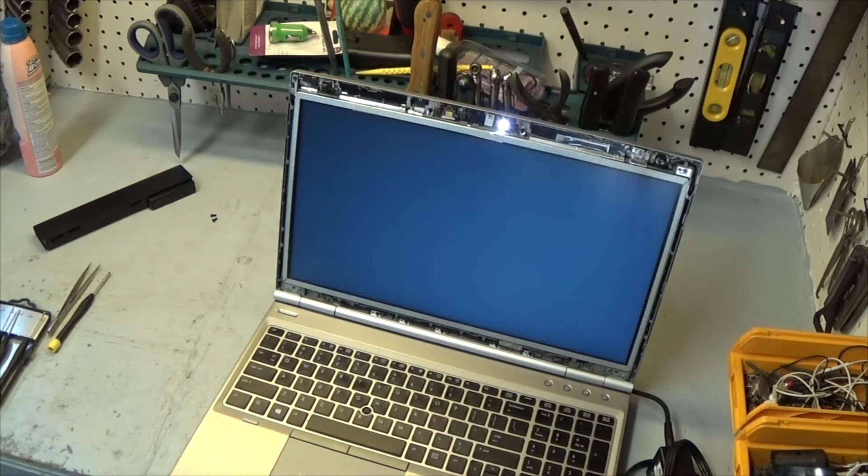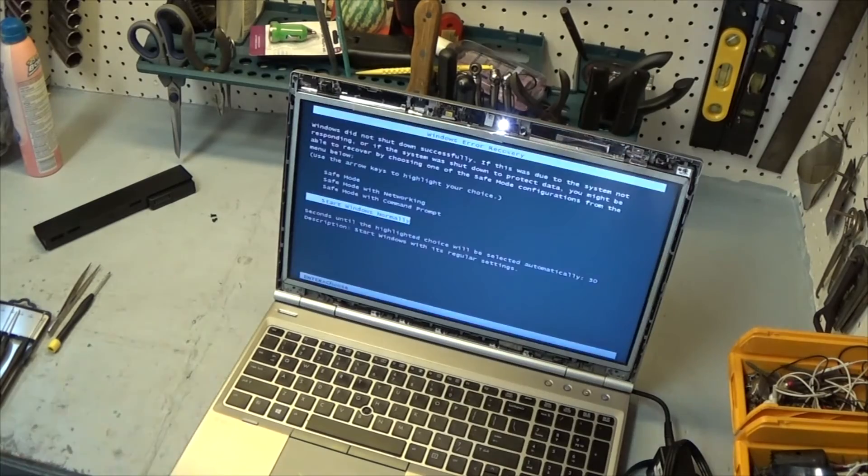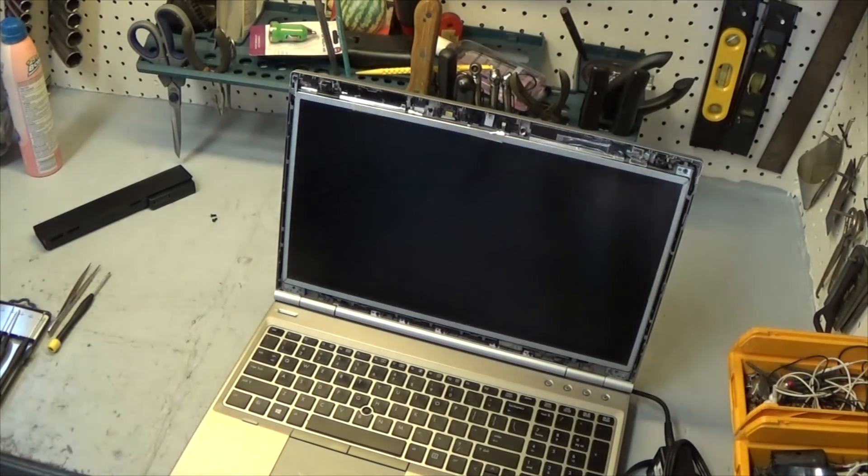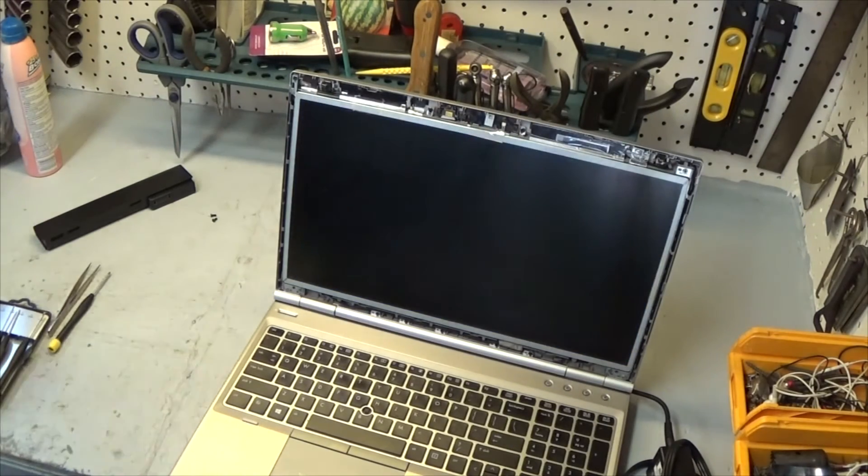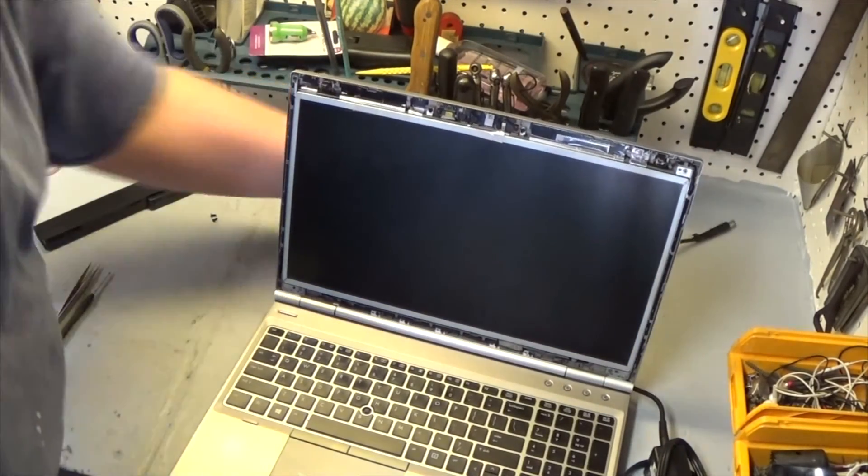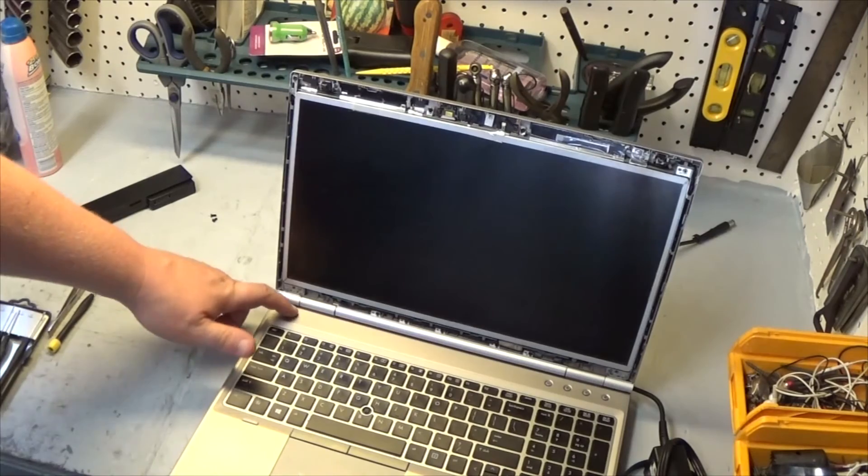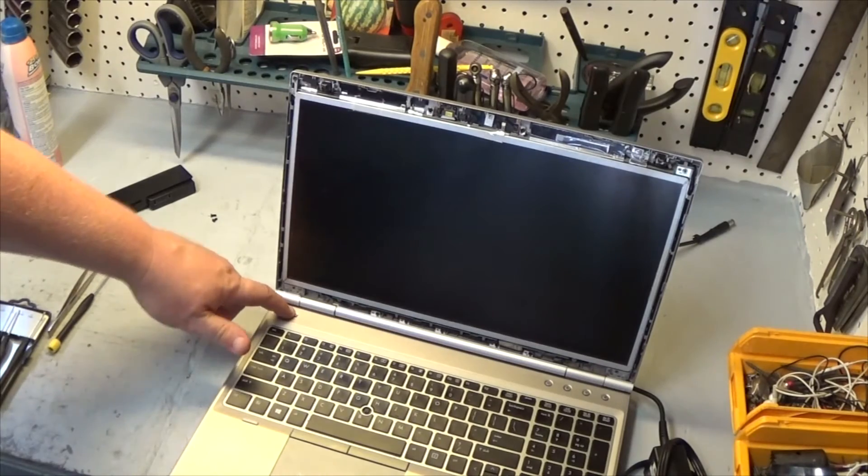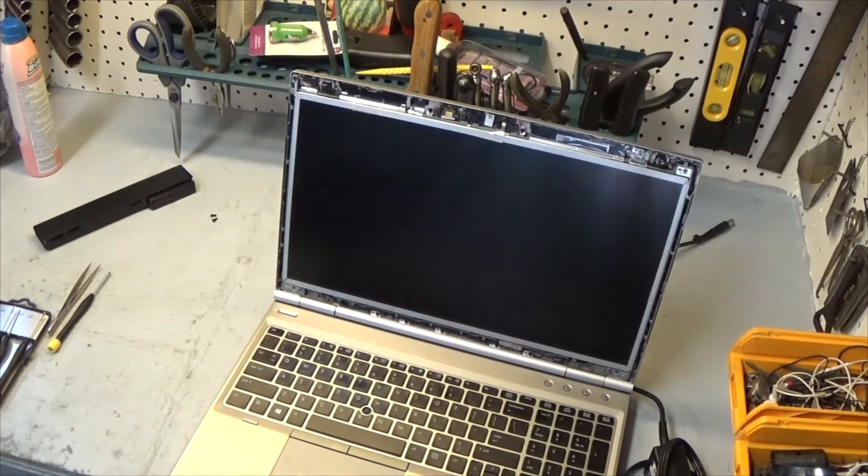There we go. Verified working. Shut it back off and unplug it, power button and finish the job.